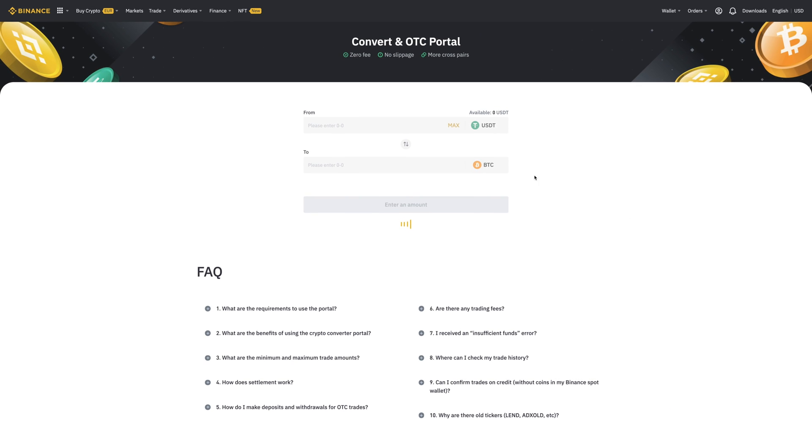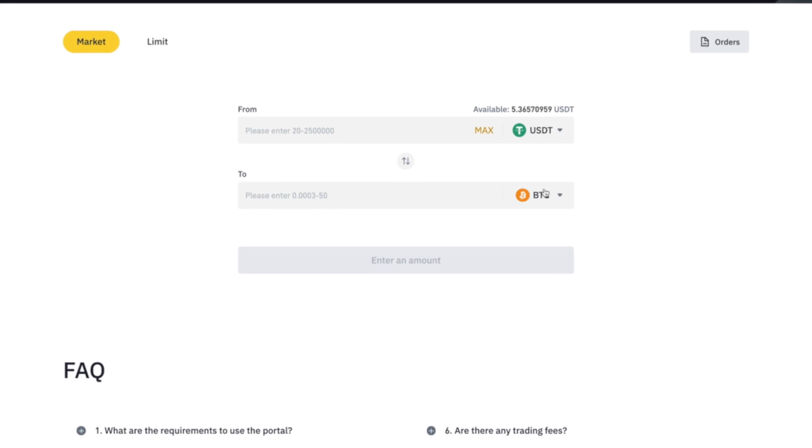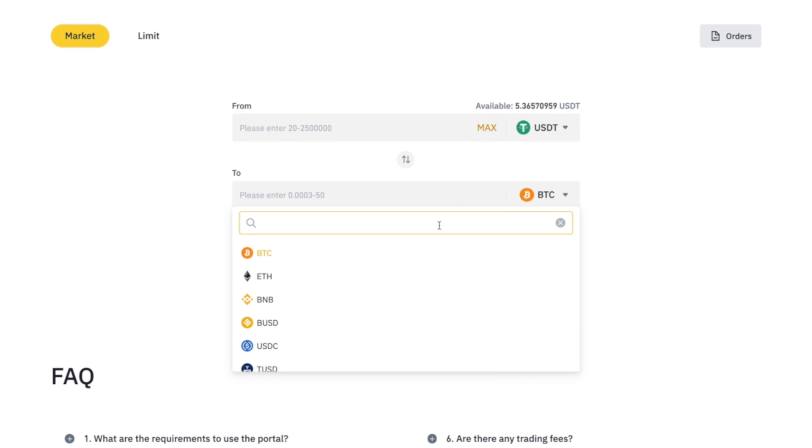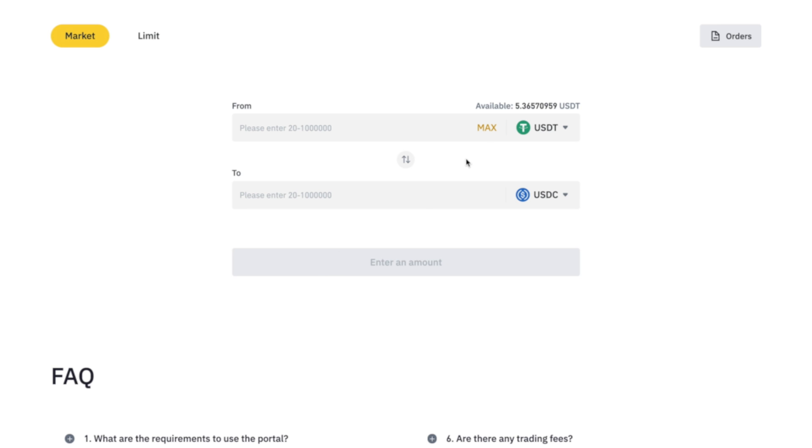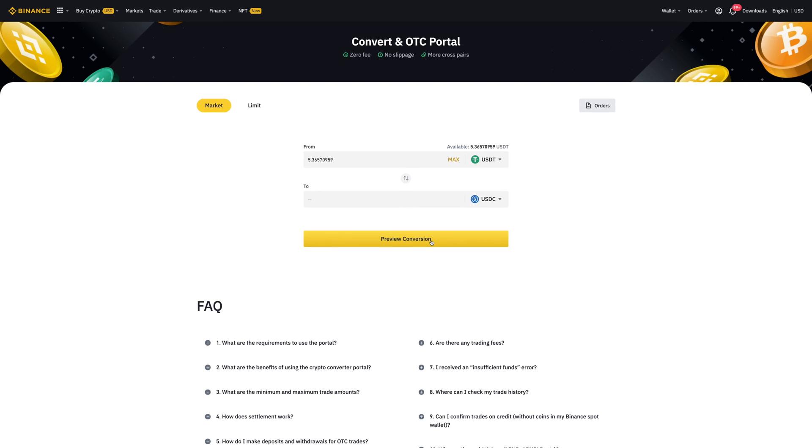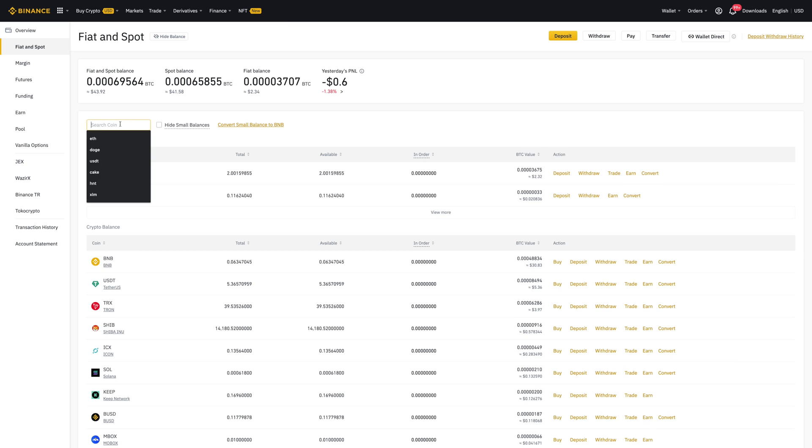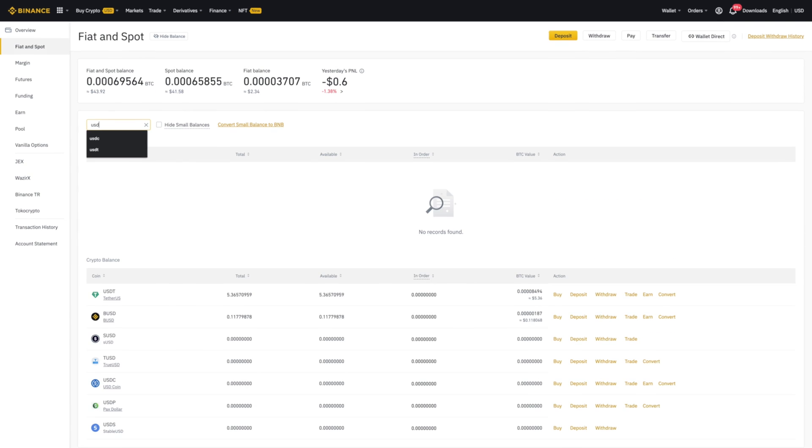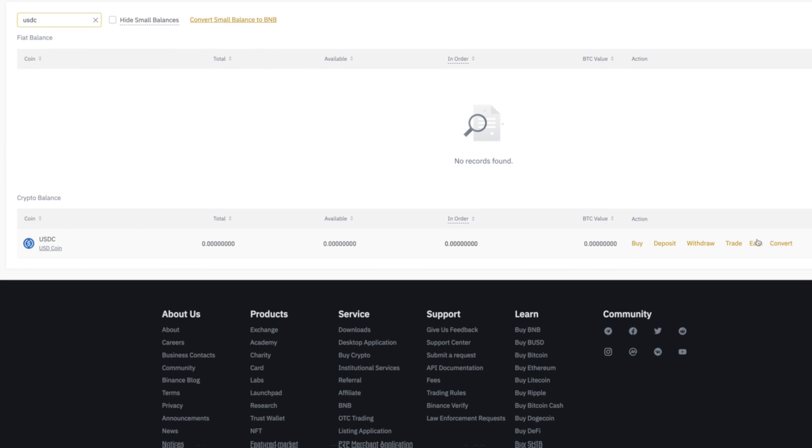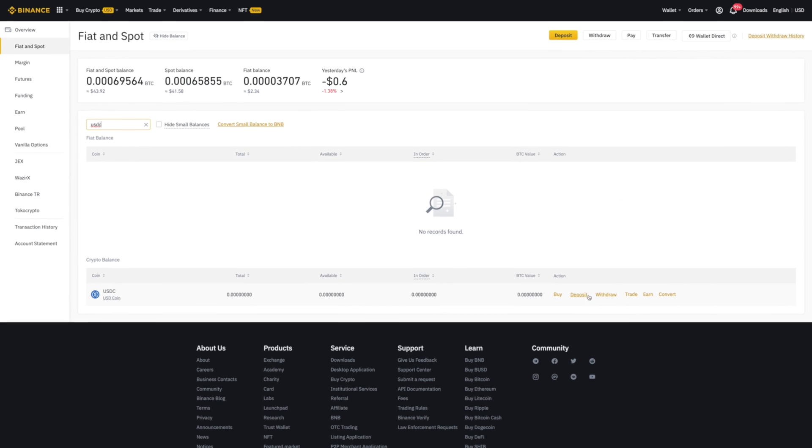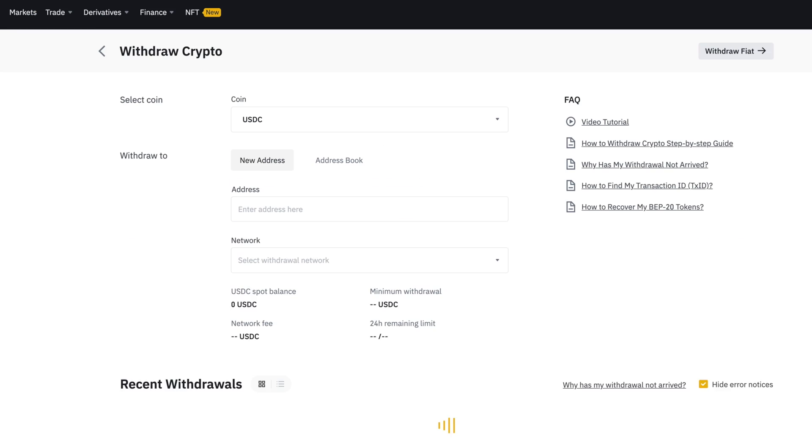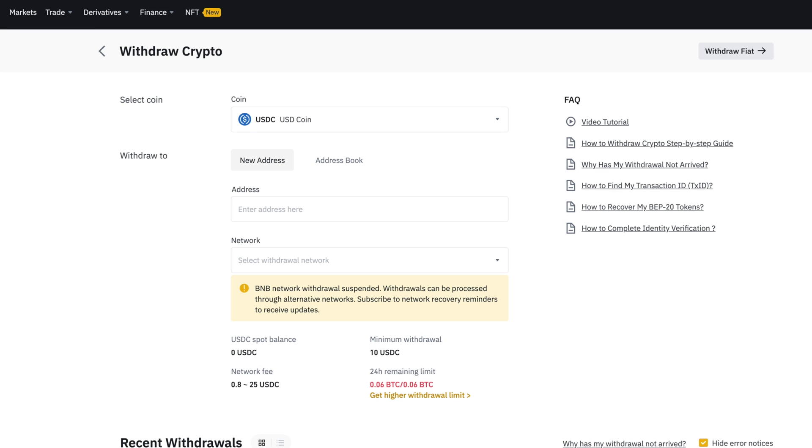You have around 3 to 5 seconds to make a decision. Just click on confirm once you're happy with the amount. Now come back to your wallet and Fiat and Spot one more time. You just need to locate USDC and click on withdraw, and leave this window open because we're going to come back to this window shortly.